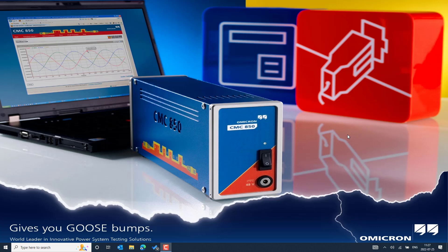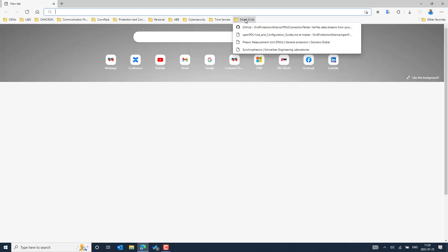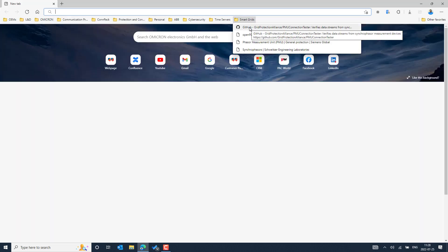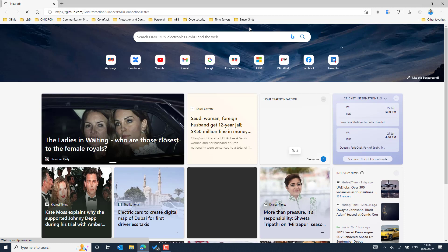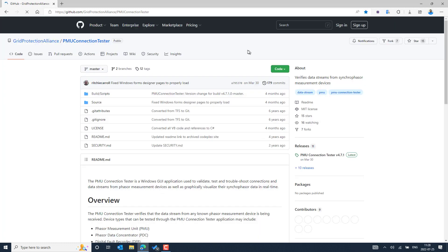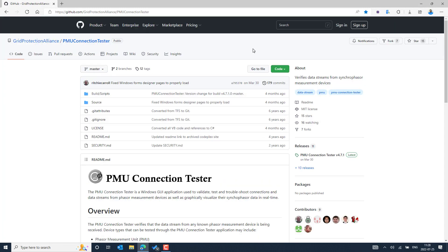In this video, we will see how to download the PMU Connection Tester from the GitHub repository. In order to download the PMU Connection Tester, we need internet access on our PC, so you can use any browser. Go to the GitHub repository — I will provide the link in the description so you can directly access this repository to download the latest version of PMU Connection Tester.